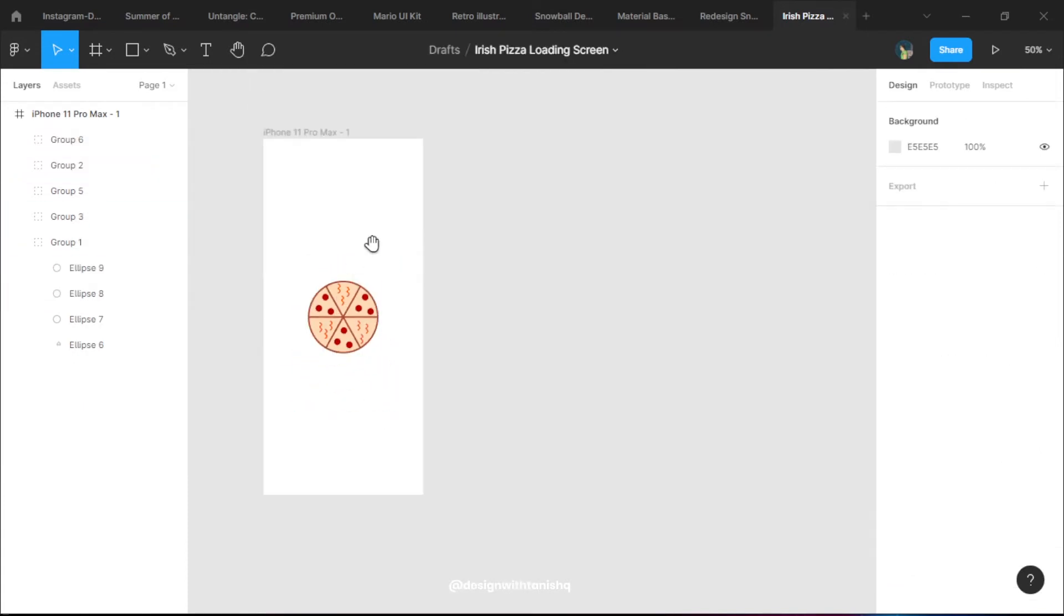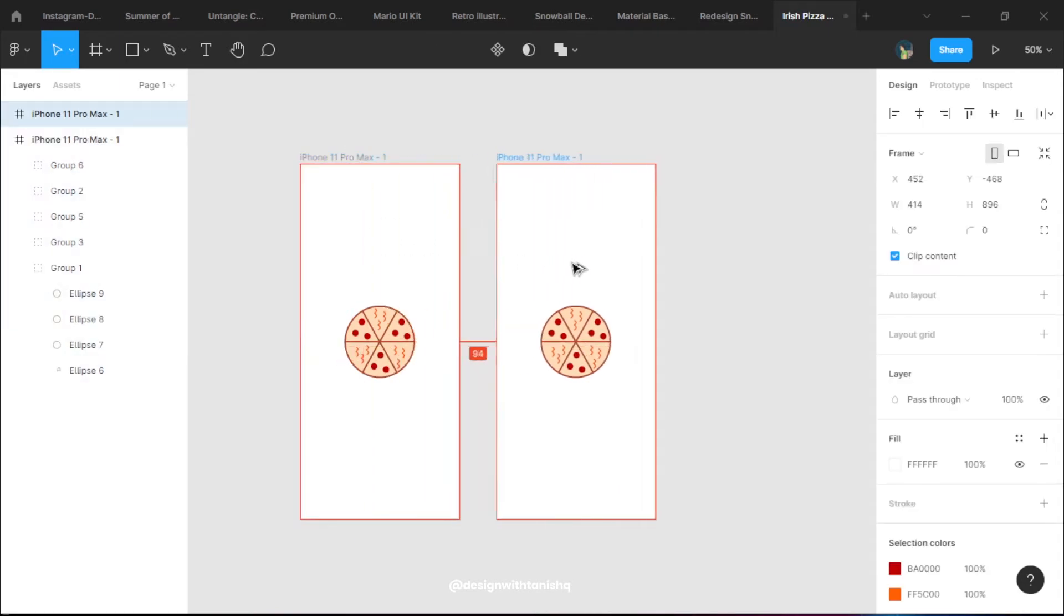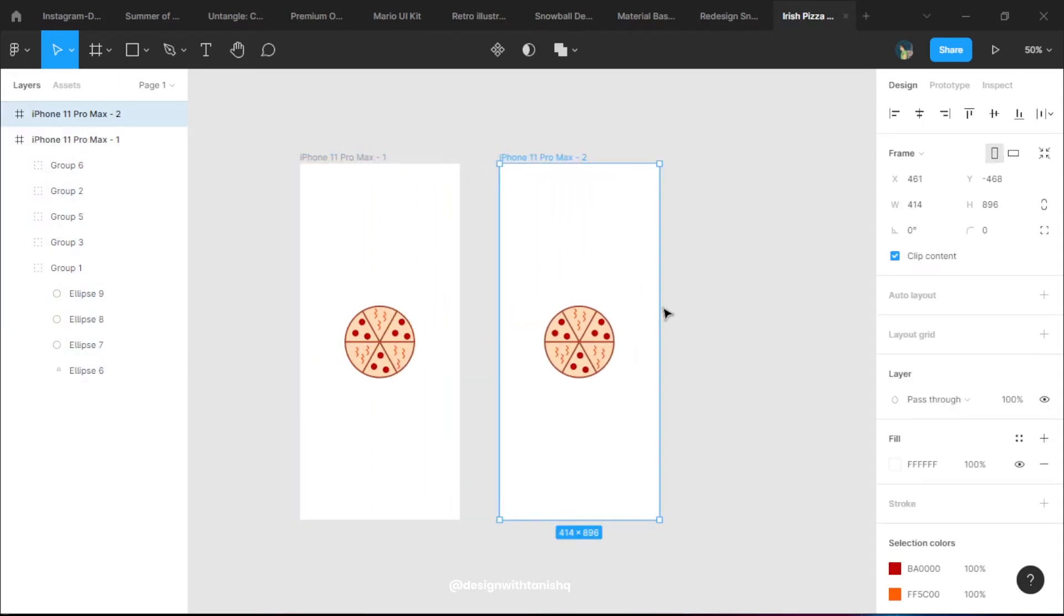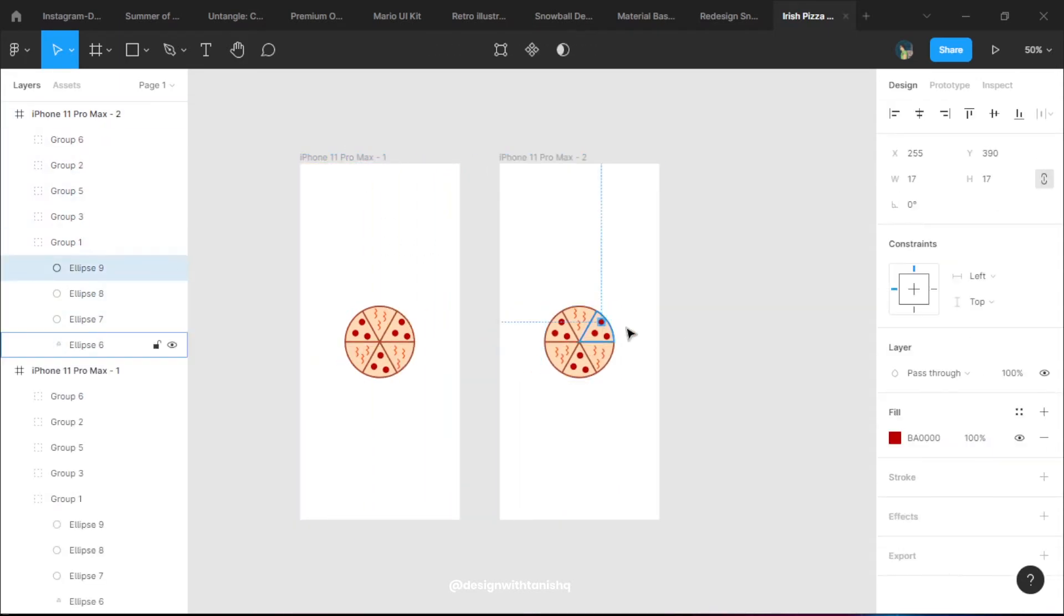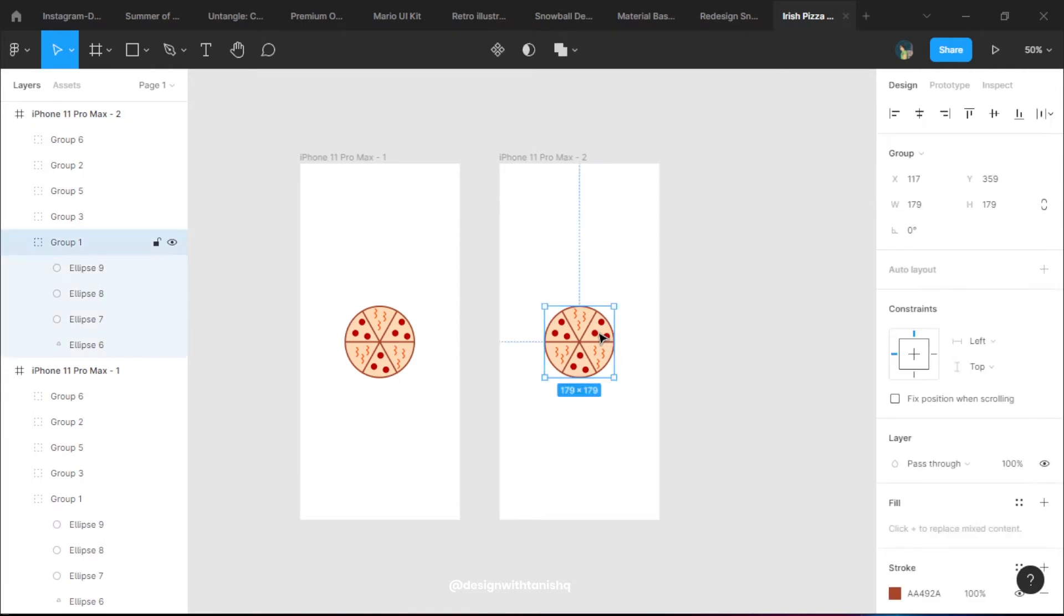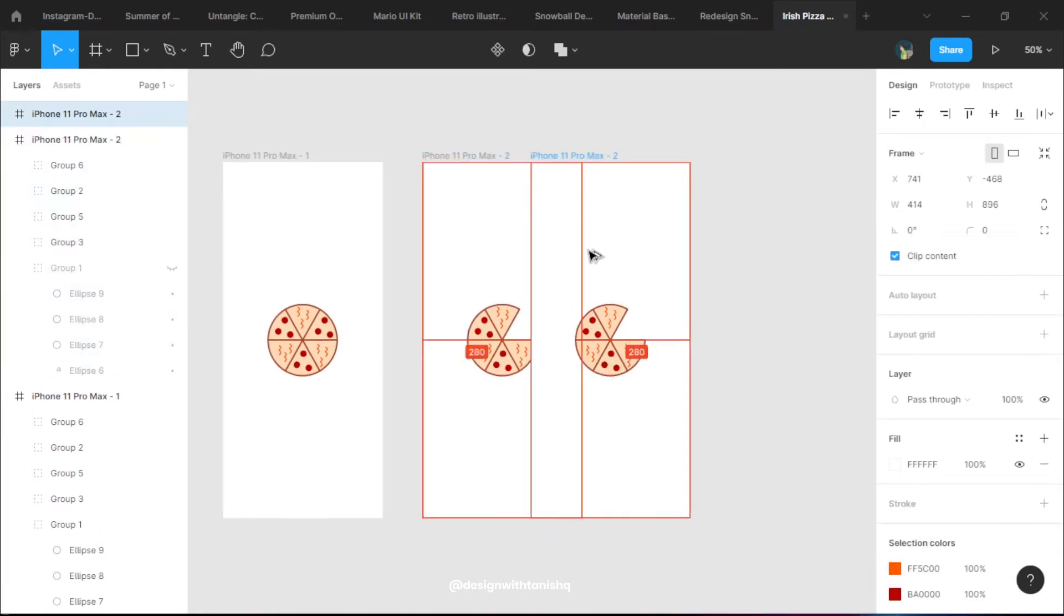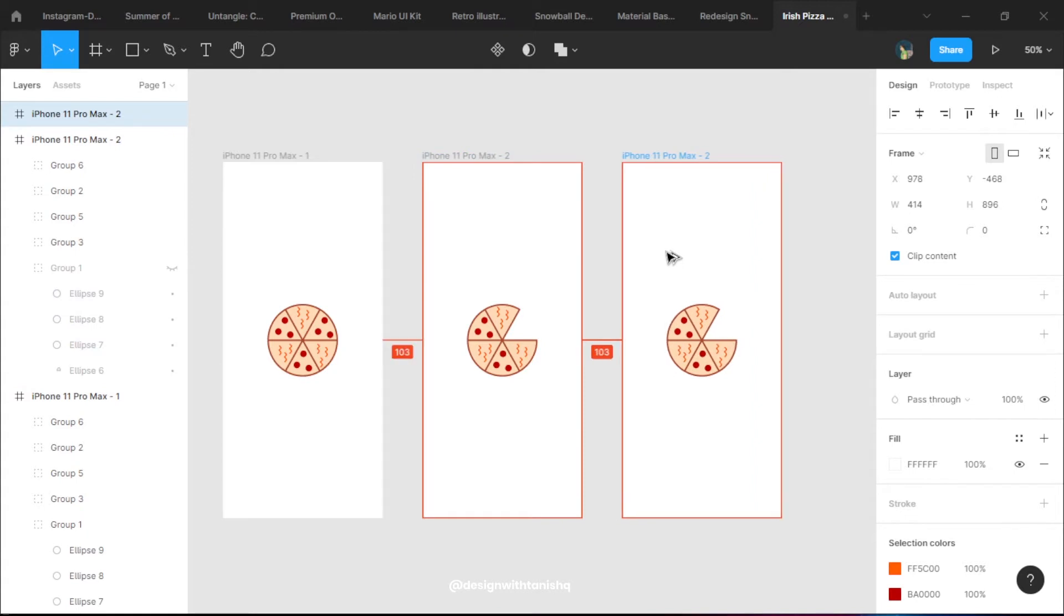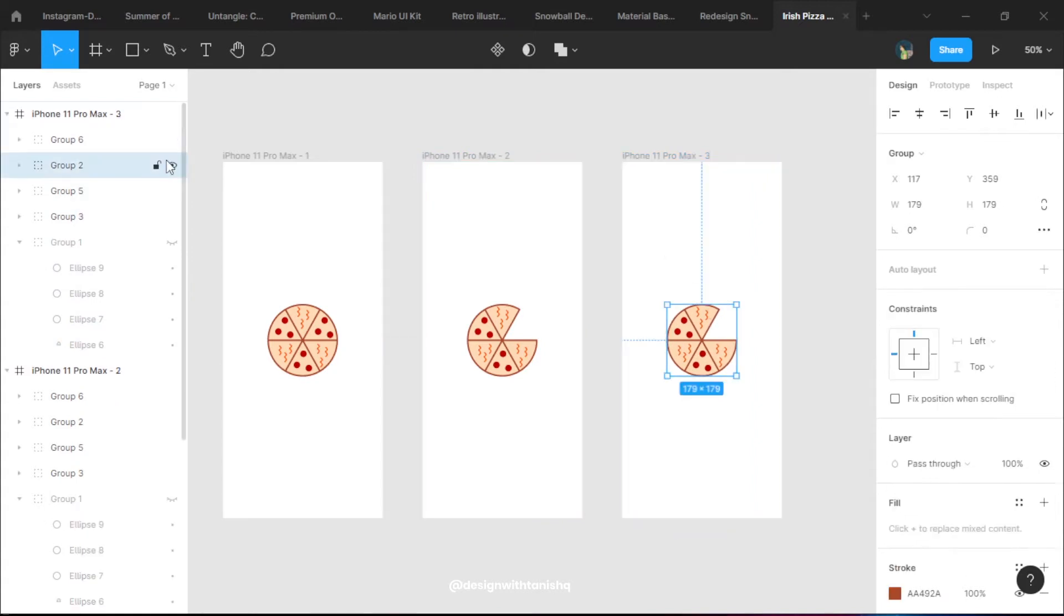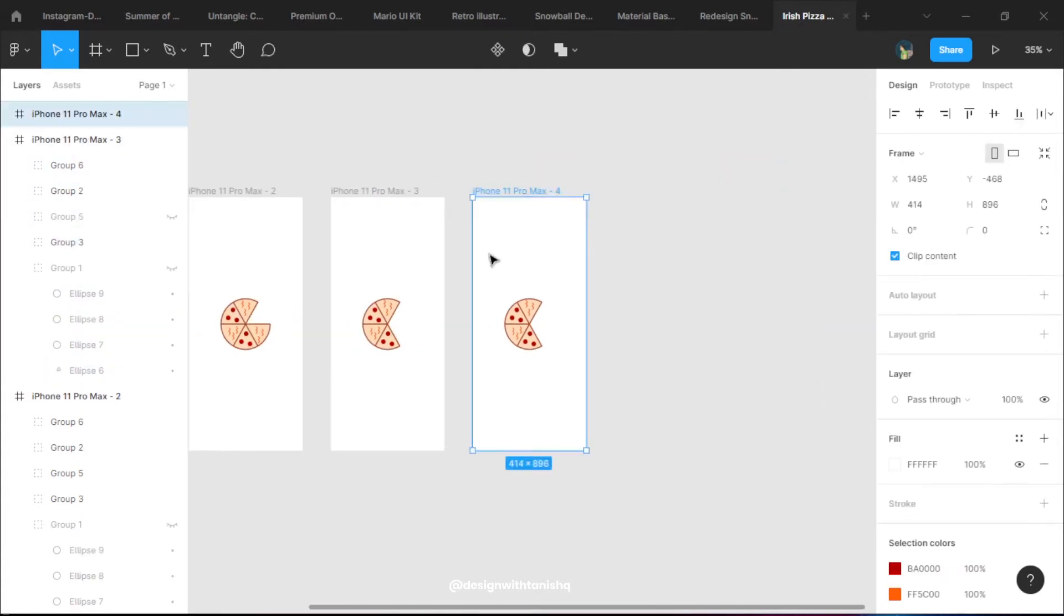Now we need to copy the frame and duplicate it. We're going to hide one group per frame so that we have an animation of each slice instantly going away.